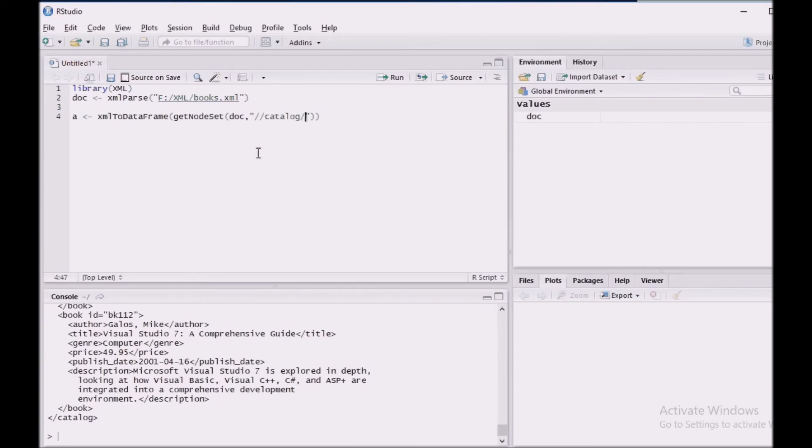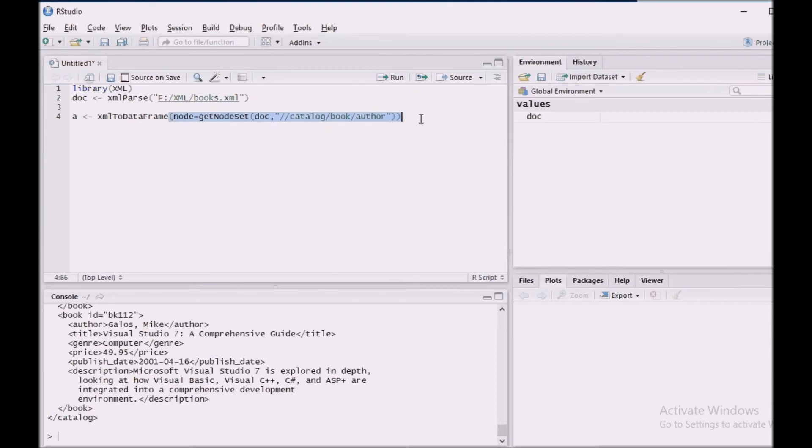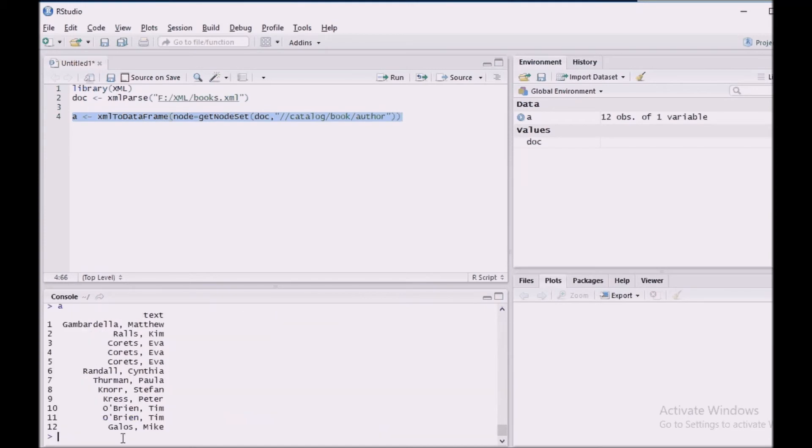I am going to name this as a node. Let us run and check. Yes, we got this.